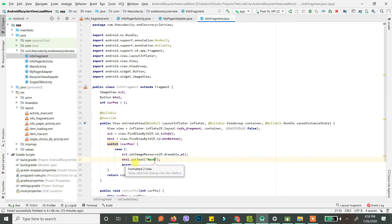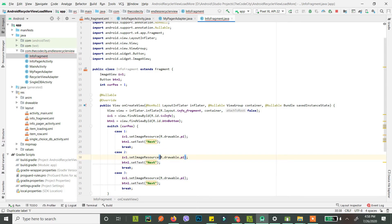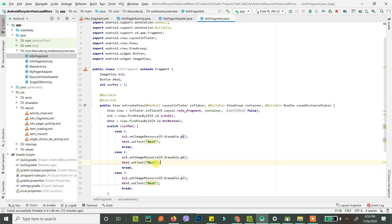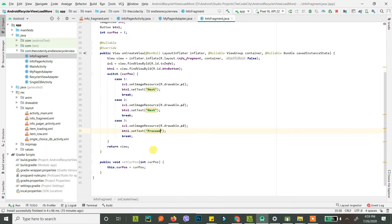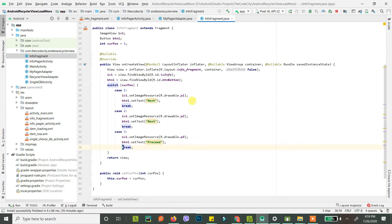Similarly, handle case two and case three. For case two, the image is 'p2'. These are shortcuts for page one, page two, and page three. In the last fragment, we want 'Proceed' on the button instead of 'Next'. Our fragment is ready - this is just a placeholder; you can have any complex content in your fragments.